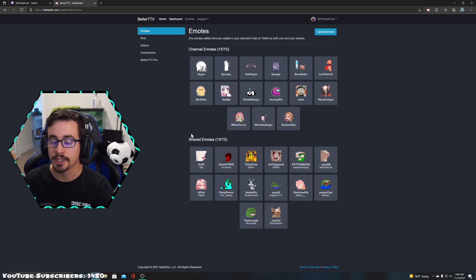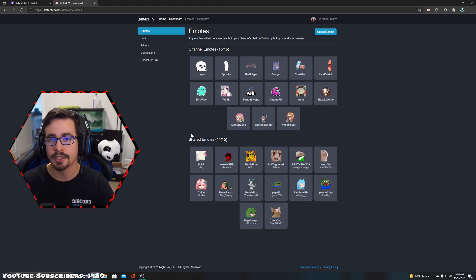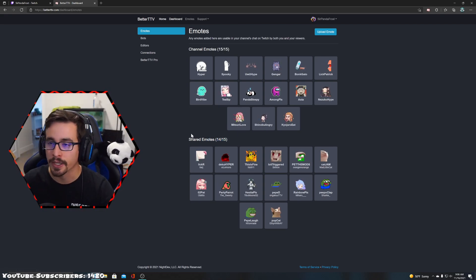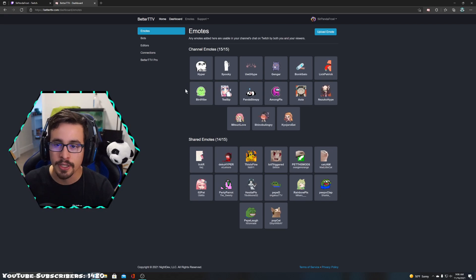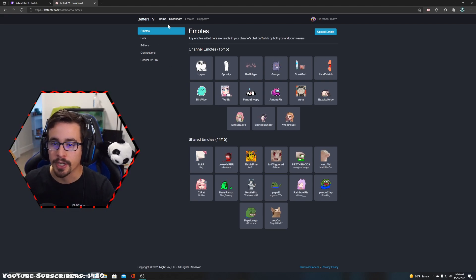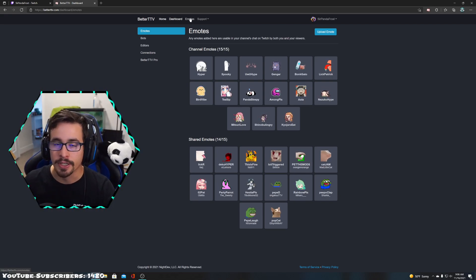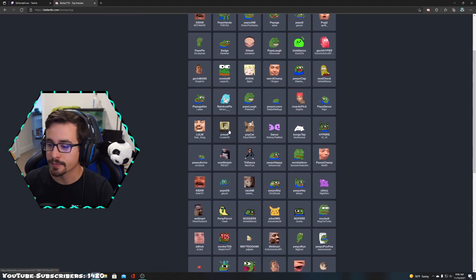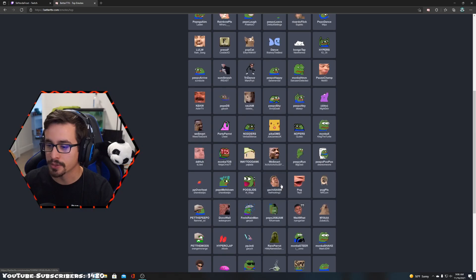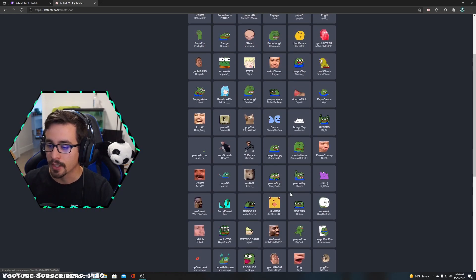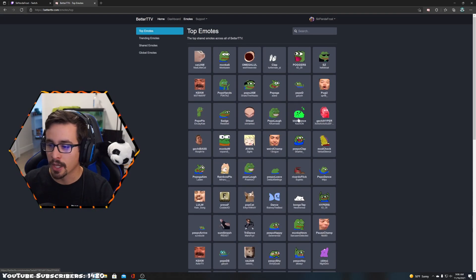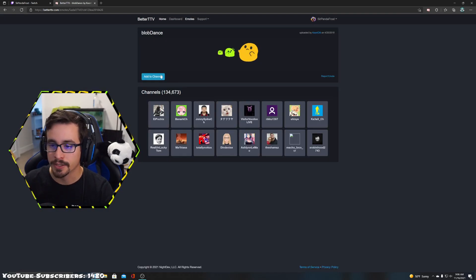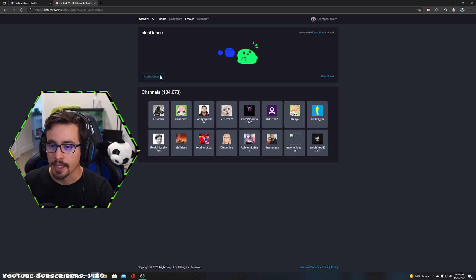These are emotes uploaded by the community that you can find by going to the emotes tab. Now we're on emotes and we scroll through - honestly I want blob dance back, so we're going to click on blob dance and add to channel.